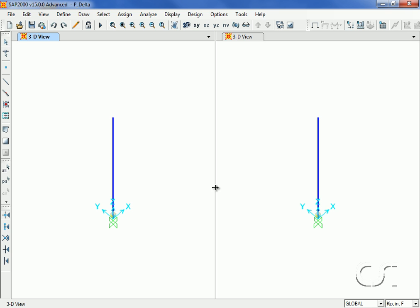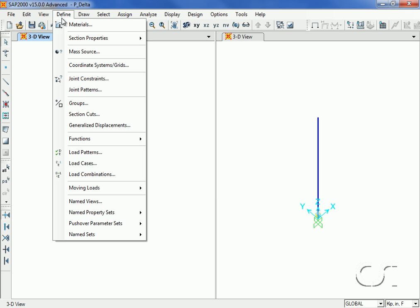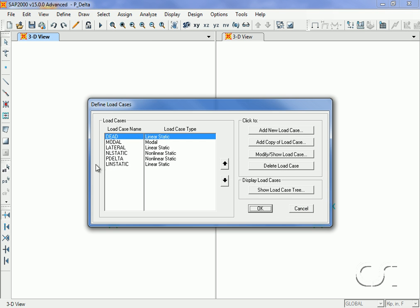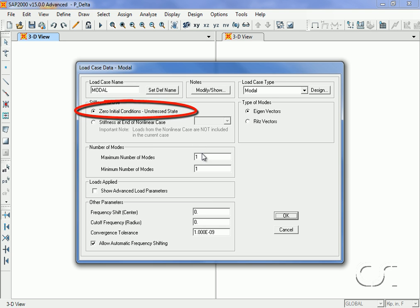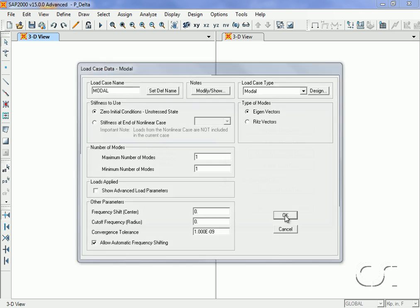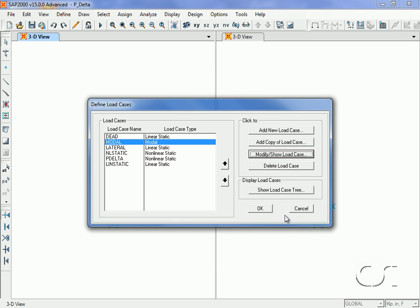We will illustrate that now with a modal analysis. Our default modal analysis case uses zero initial conditions and requests one mode, and we will leave it as is. However, we will add another modal case